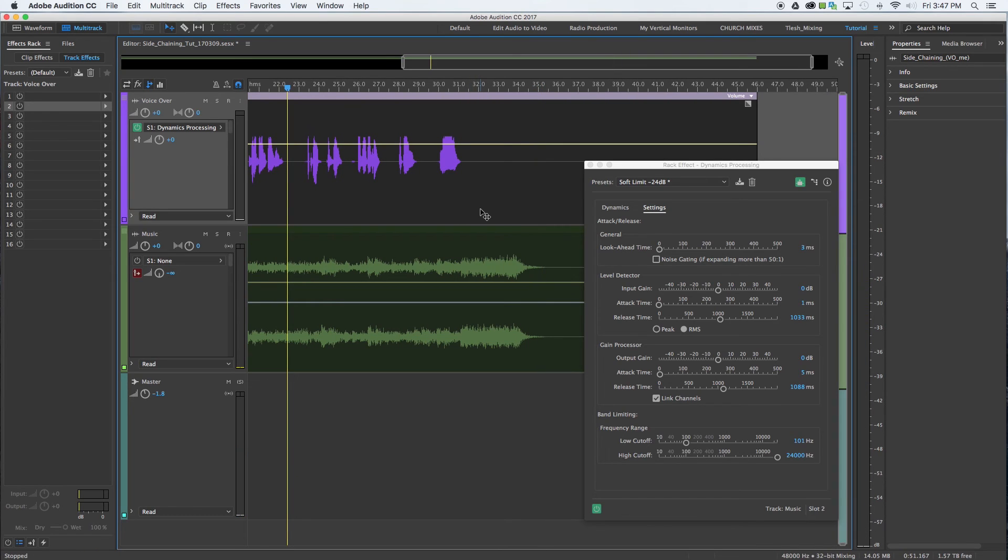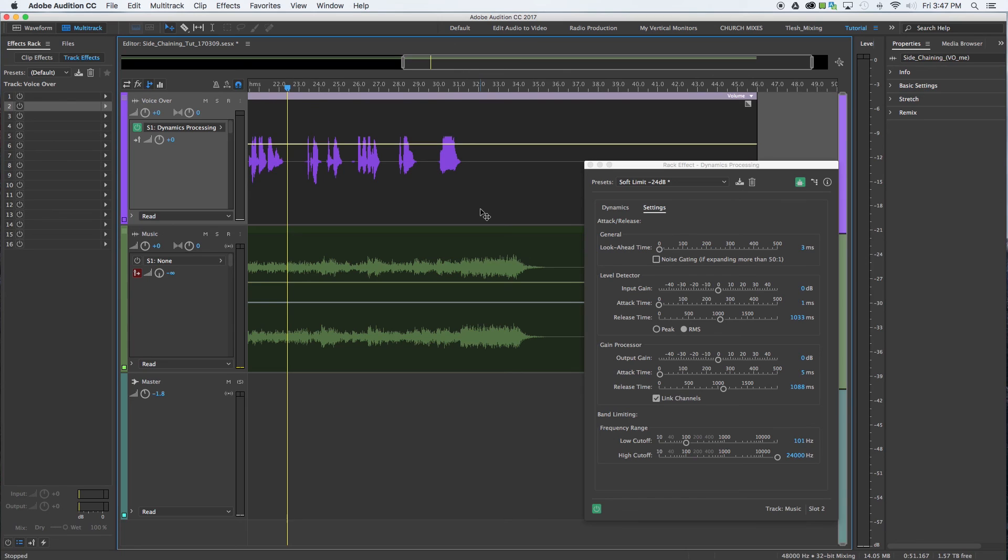Thank you guys for watching this tutorial. Again, I'm Thomas with Bonfire Audio. If you have any questions related to your project or how to do any of this, certainly leave it in the comments and I'll get back to you right away. So until we meet again, have a great day and be blessed.